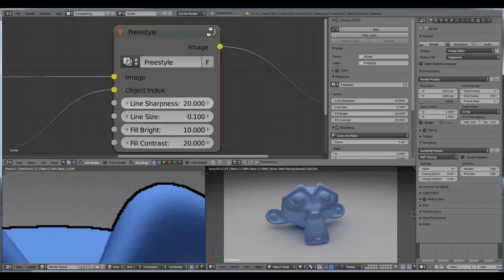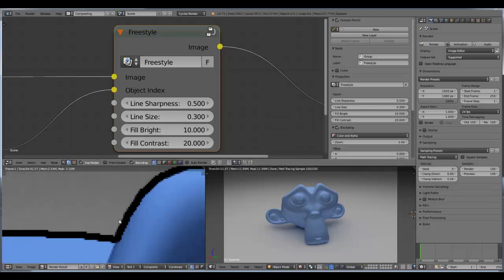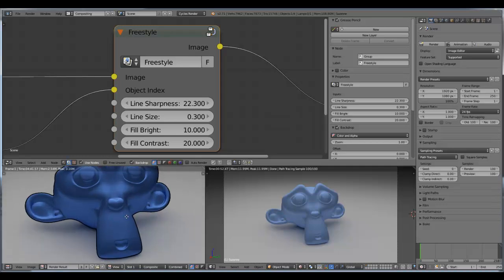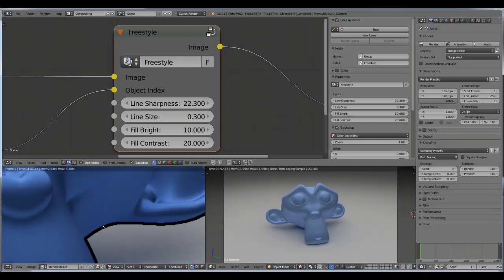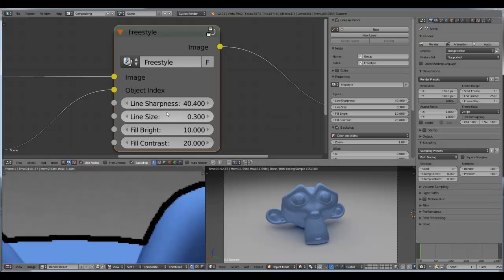Let's take 20, or maybe 10 — something like that. Let's increase the line size and now you can see how the sharpness affects the anti-aliasing — the lines become more smooth. You can control this with these options. The higher the line sharpness, the more sharp these lines will be.